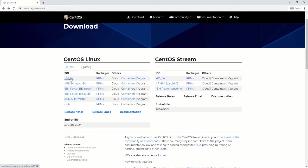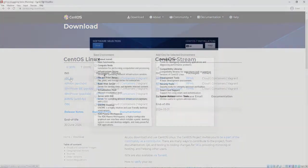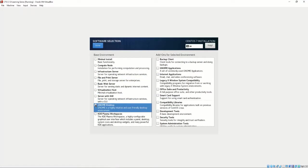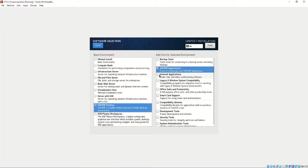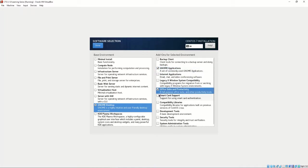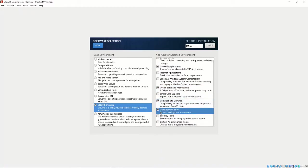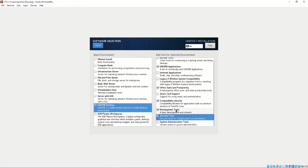For the installation of CentOS, we are using the x86-64 DVD ISO on VirtualBox. The ISO file is found on centos.org/download. When creating this virtual machine, we used Genome Desktop and selected Genome Applications, Office Suite and Productivity, Compatibility Libraries, Development Tools, Security Tools, and System Administration Tools.